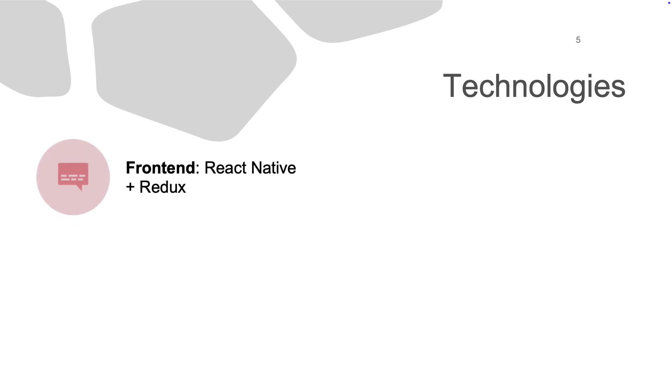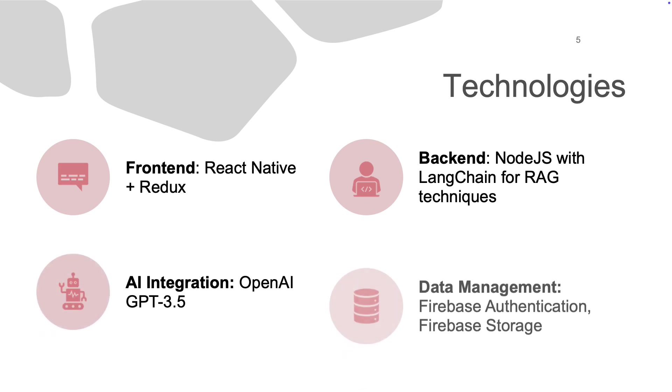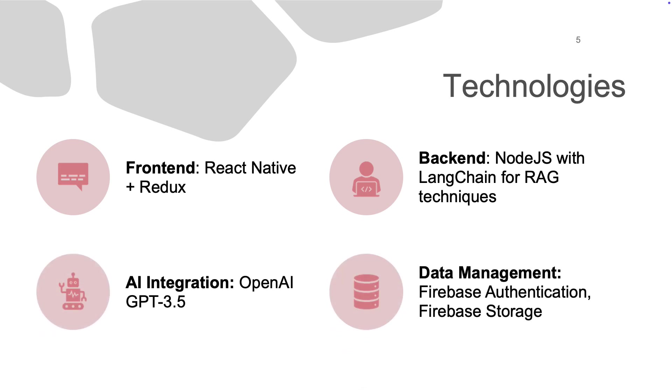We built this app using a range of technologies. React Native provides cross-platform support, while we utilize OpenAI API to create personalized recommendations based on user data. We also decided to use Firebase for authentication and storage.